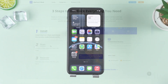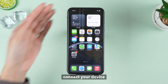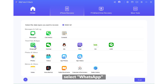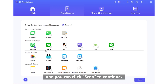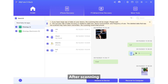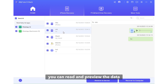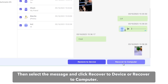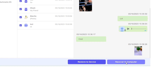Connect your device. Once recognized, select WhatsApp and click Scan to continue. After scanning, you can read and preview the data to find the exact WhatsApp messages you need. Then select the message and click Recover to Device or Recover to Computer.